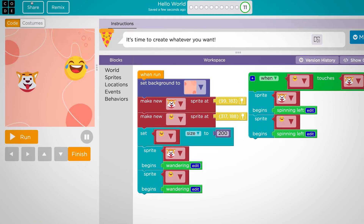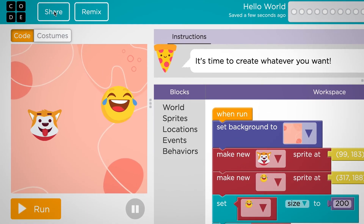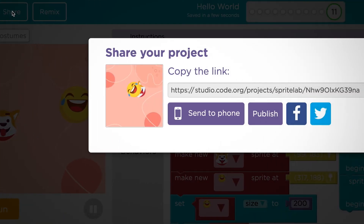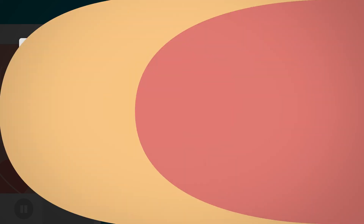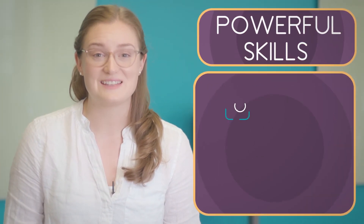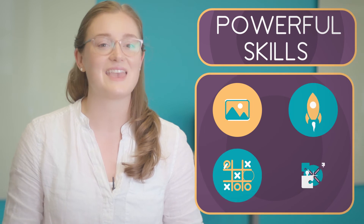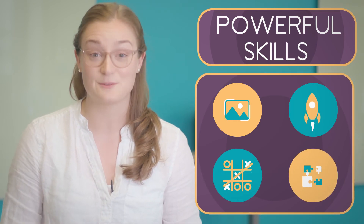At the end of the tutorial, click the Share button to share a link to your creation with your friends. You have all the powerful skills you need to start developing apps, games, and other new programs in Sprite Lab.